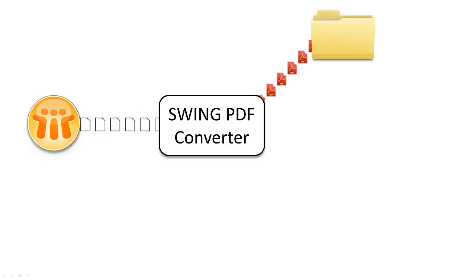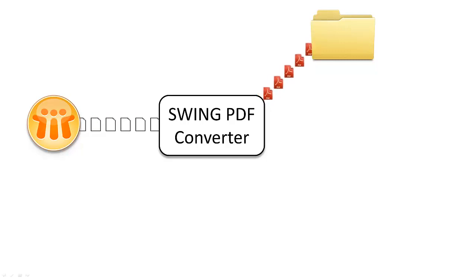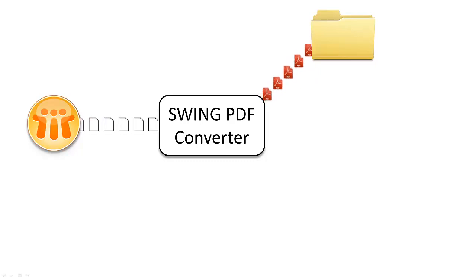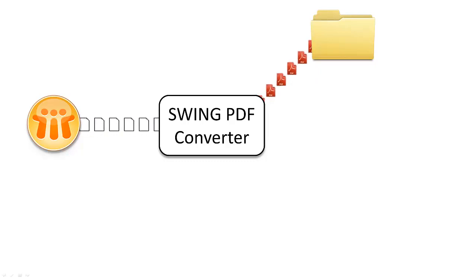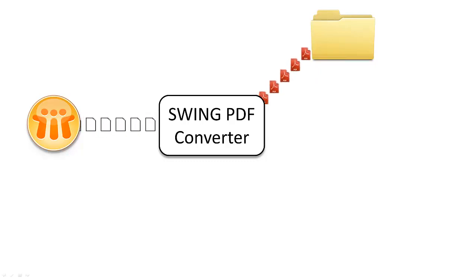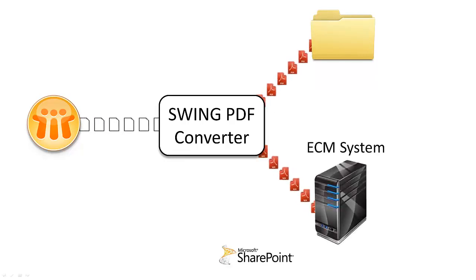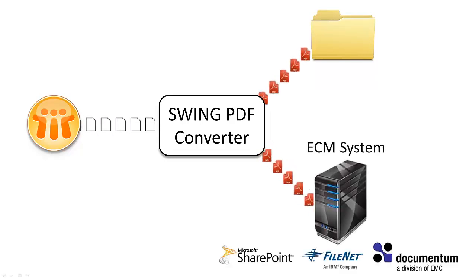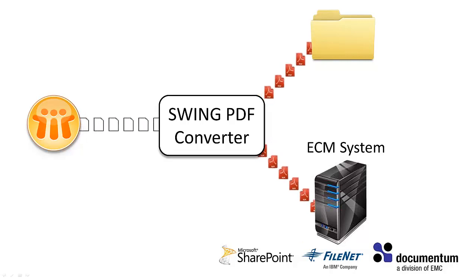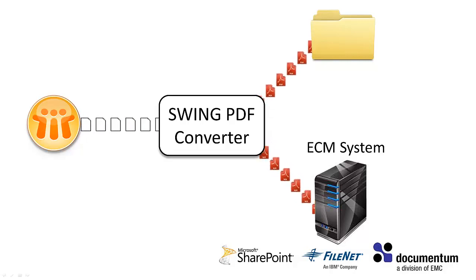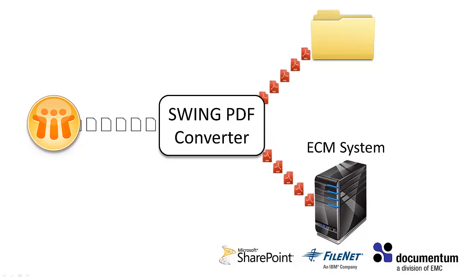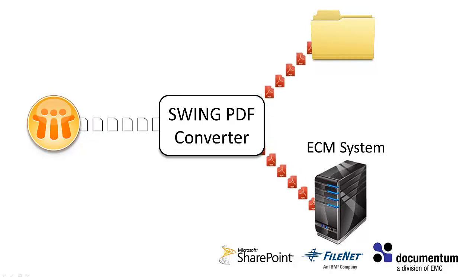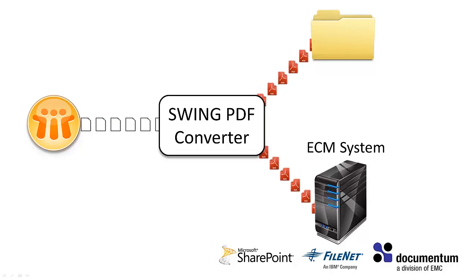The PDF files created using PDF Converter can be saved on a local hard drive or in a network folder, and it's also possible to create folders automatically based on user-defined criteria. Alternatively, the PDF files may also be routed to an enterprise content management system such as Microsoft SharePoint, IBM FileNet, EMC Documentum, and others.